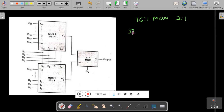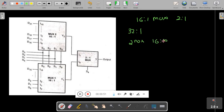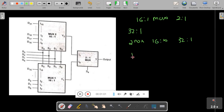The first question is: to design a 32-to-1 mux, how many 16-to-1 multiplexers are required? Two 16-to-1 multiplexers are required. Now you have to determine how many control lines are needed. In a 16-to-1 multiplexer we have 4 control lines — using the formula 2^m = 16, m = 4.